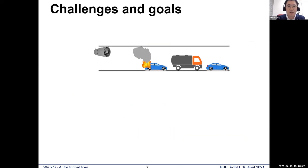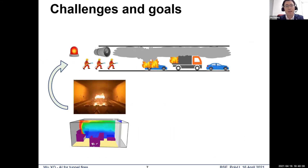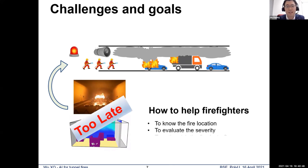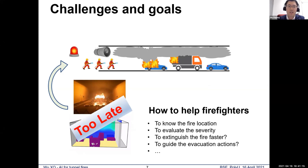However, when a fire happens in a tunnel, it develops very fast, and in a few minutes the gas temperature is very high. We may do tests or simulations, but we need more time — it is simply too late to do tests or simulations when the fire happens. So do we have any solutions to help firefighters? Such as knowing the fire location, how severe the fire is, how to extinguish it faster, and how to guide people in the tunnel to evacuate. The answer is yes — we can use AI to help firefighters extinguish fires and guide people in the tunnel.